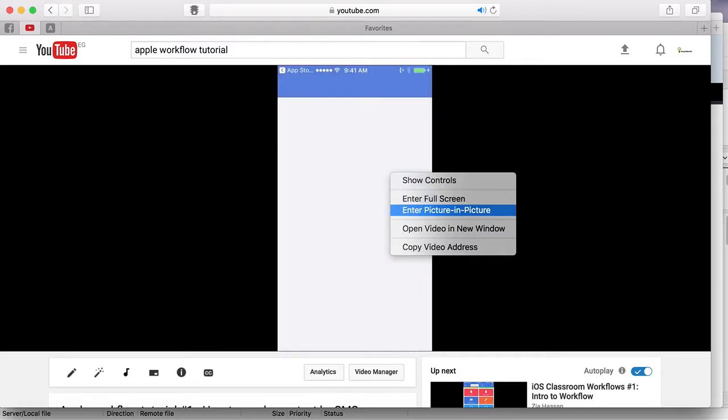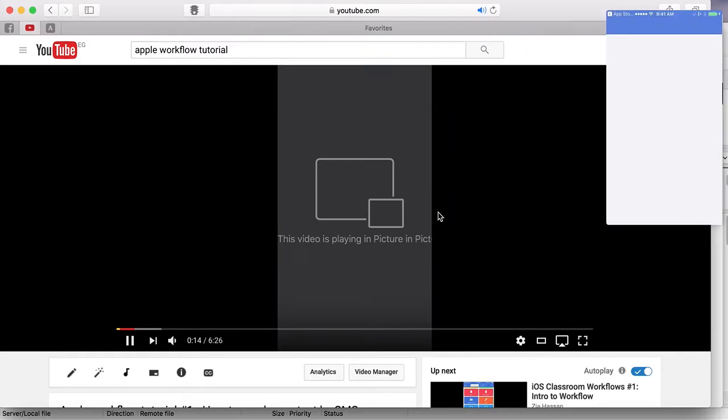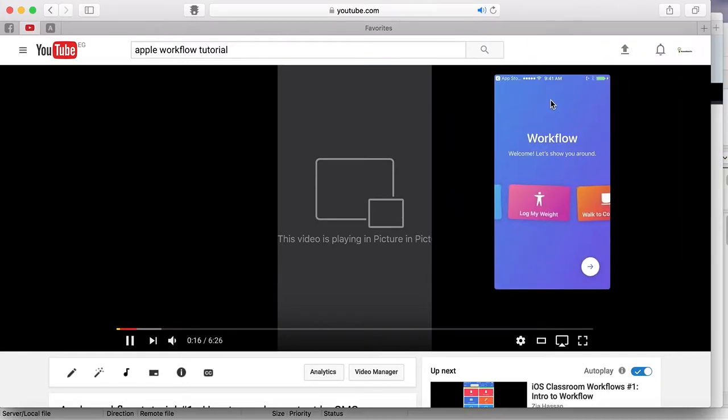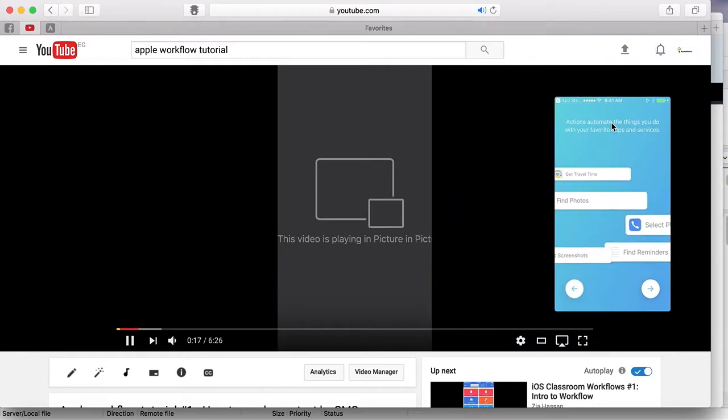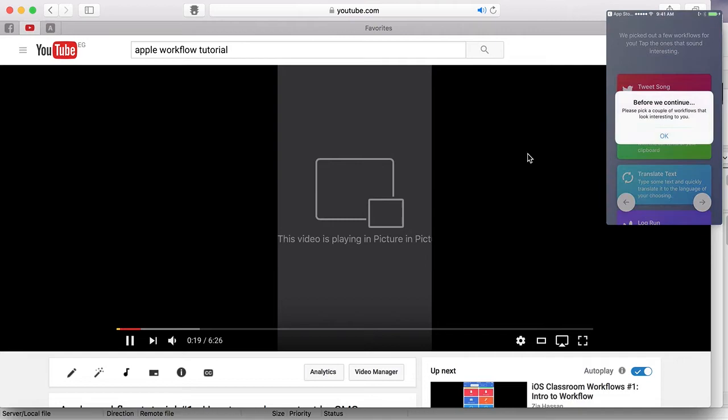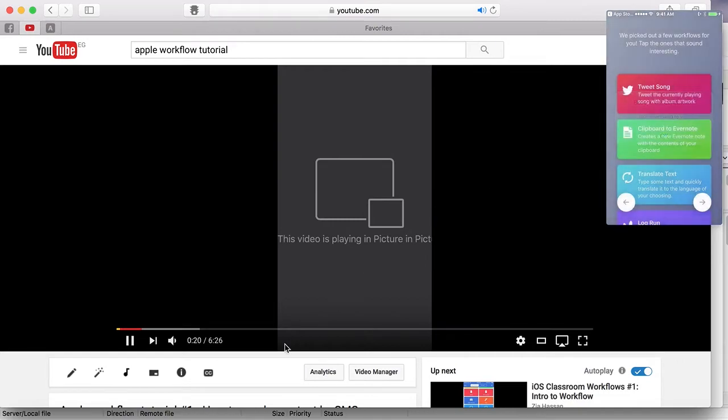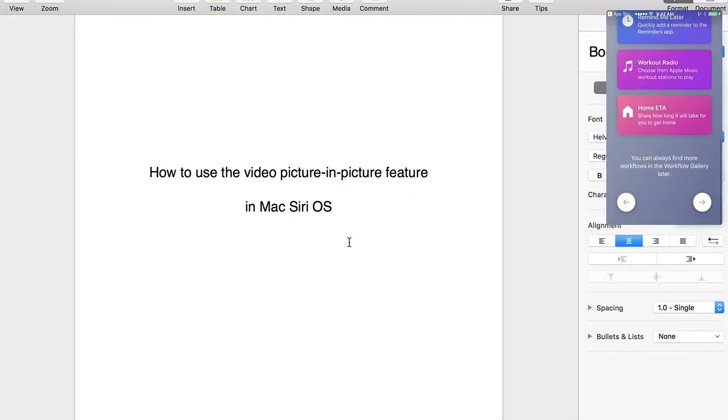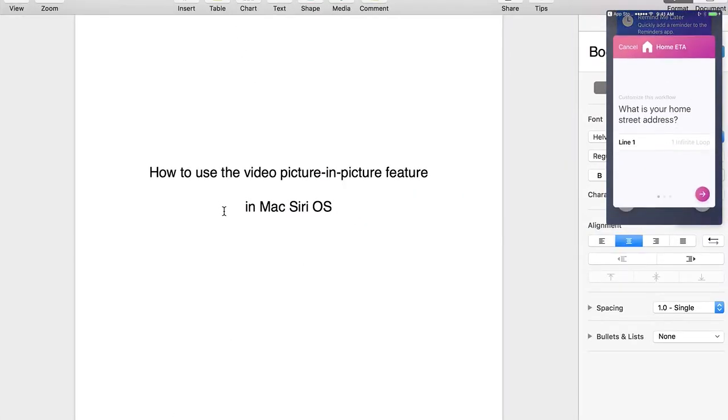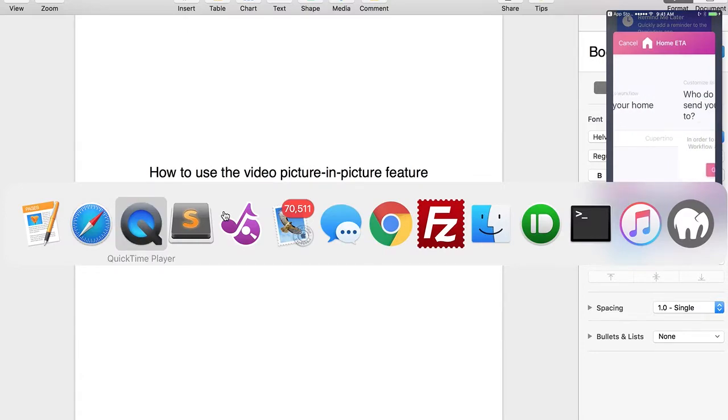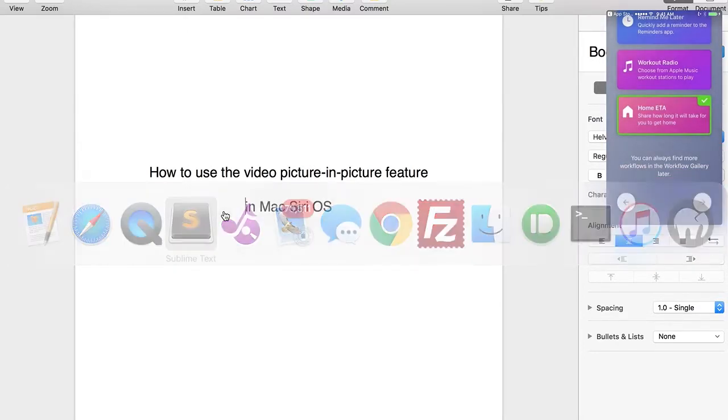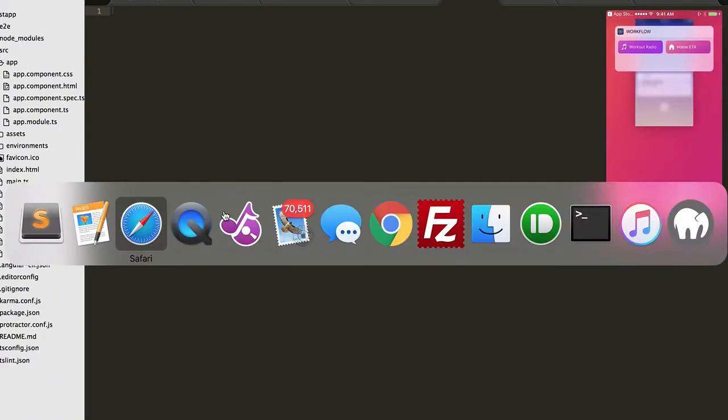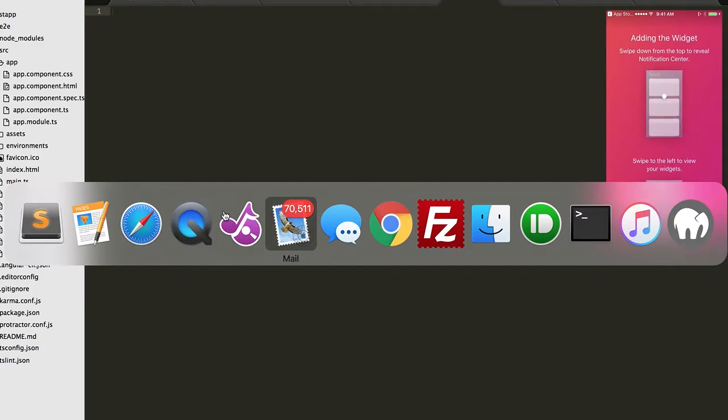Click on 'Enter Picture in Picture.' As you can see here, the video will be flying on your desktop, and whenever you switch your screen to any other application, the video will still be shown on your desktop.